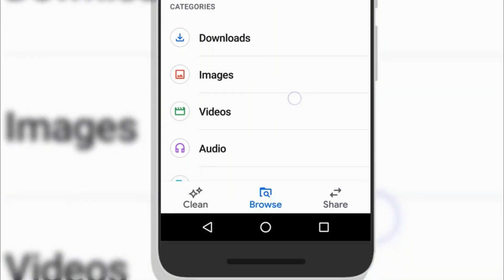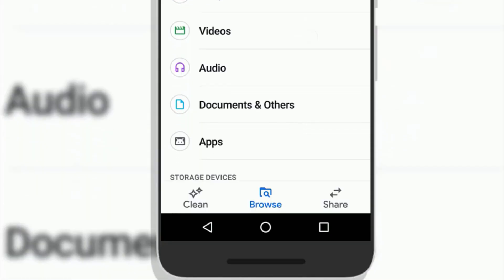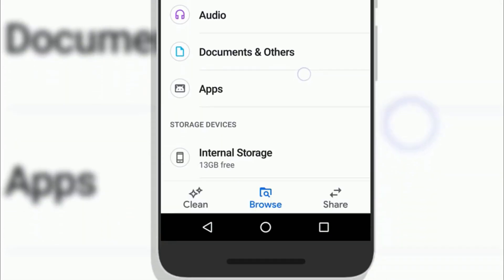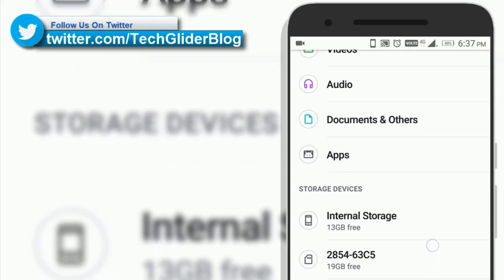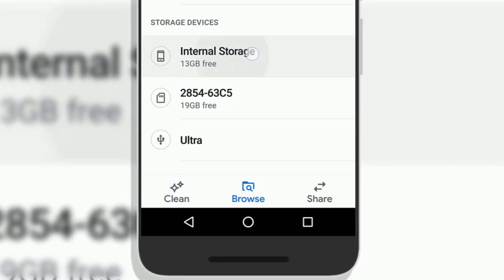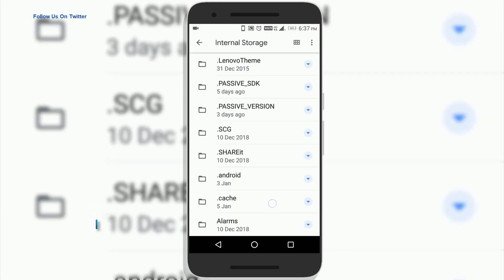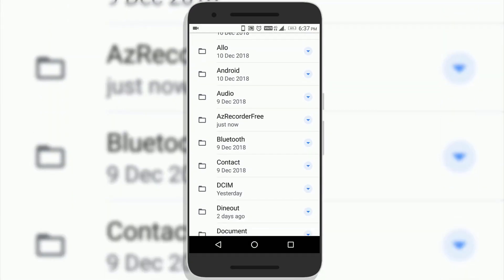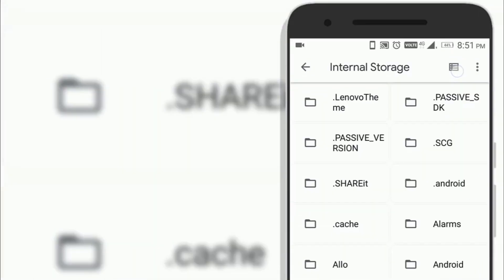Similarly, you can check your videos, downloads, audios, documents, and apps sections as well. If you want to search files in the traditional way, click on the storage device option at the bottom, then select the storage of your choice. Here you will see all the folders in the traditional view. You can also change the view of folders from list view to grid view.